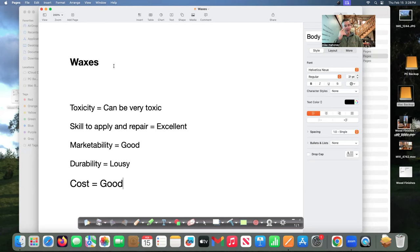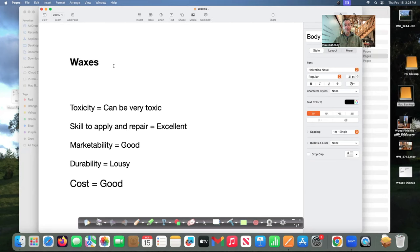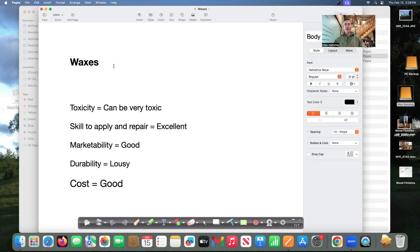Marketability is good because it leaves a shine. Durability is lousy so if you're putting wax on your work you've got to know it's going away soon because it doesn't have any durability however there are exceptions.